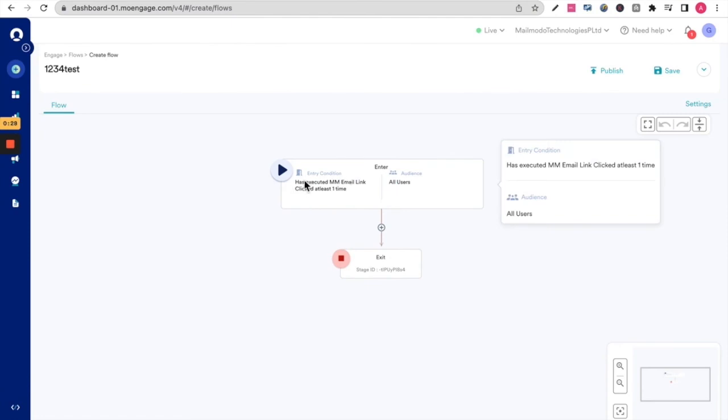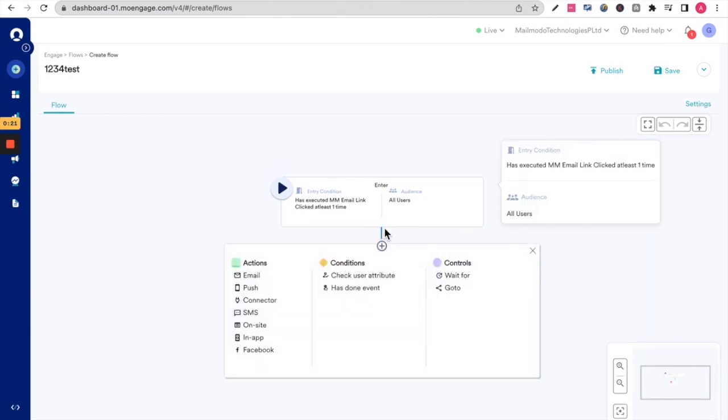As you can see here, the entry condition to this flow is those who've executed an email link clicked at least one time. Again, then you can go ahead and choose your actions, conditions, and controls and create the entire sequence. So there's a whole bunch of things you can do with campaign data back in MoEngage.